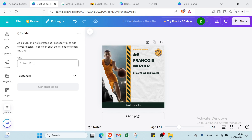Let's click on it. You will need to add a URL and Canva will create a QR code for you to add to your design. People can then scan your QR code to reach your URL.